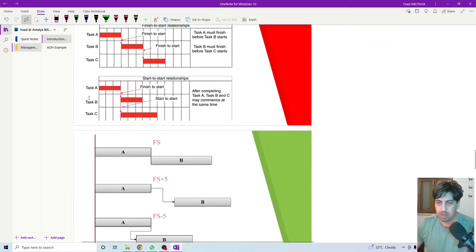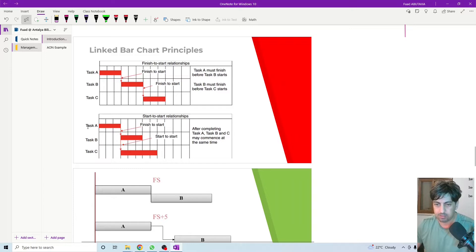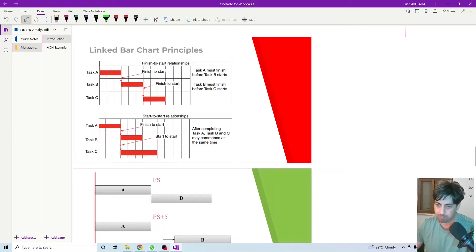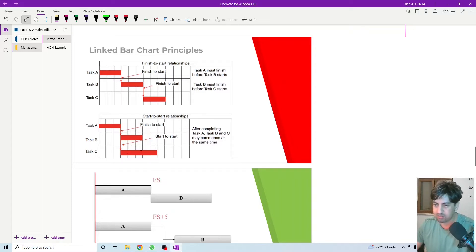In another Gantt chart example, I have task A, task B, and task C. The relationship between task A and task B is clearly finish-to-start. The relationship between task B and task C is that they are starting the same day — so task B and task C have a start-to-start relationship, no matter how long each takes to complete. They are restricted to start at the same time.